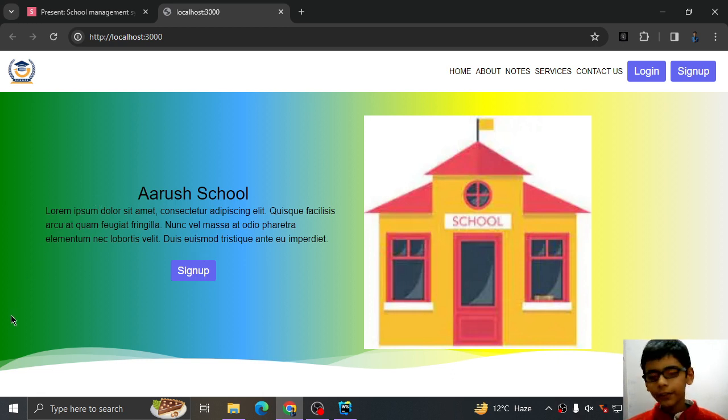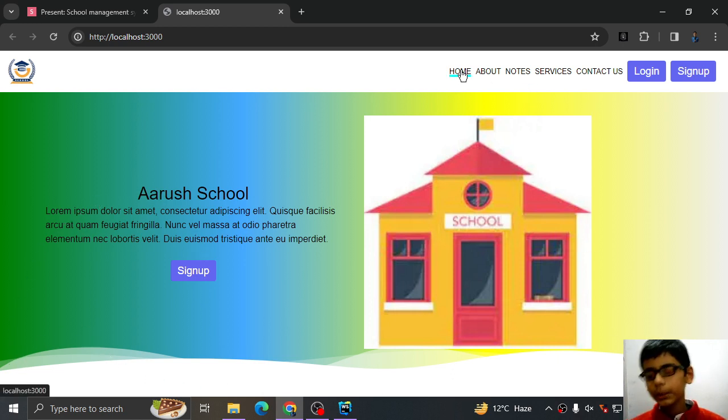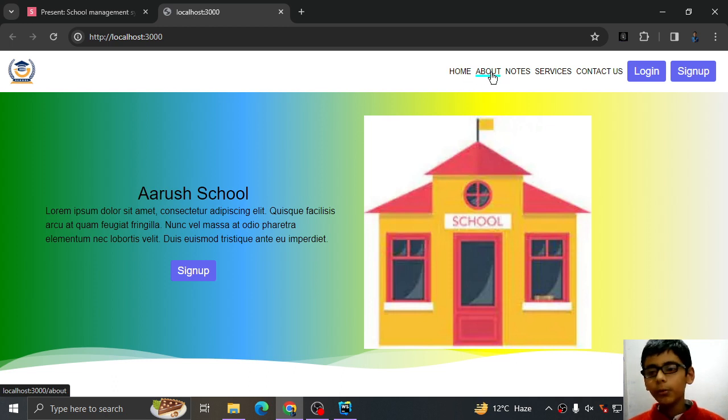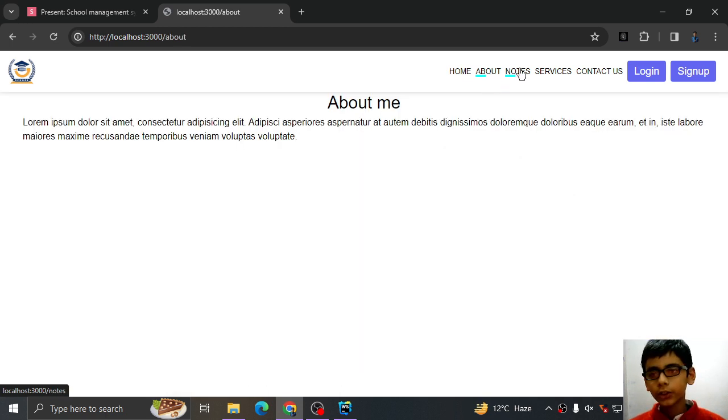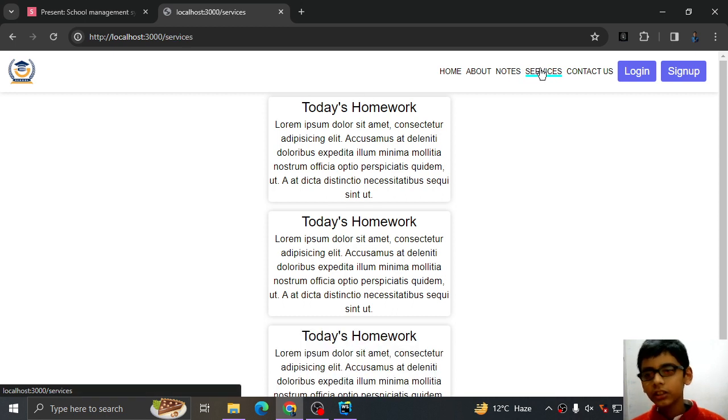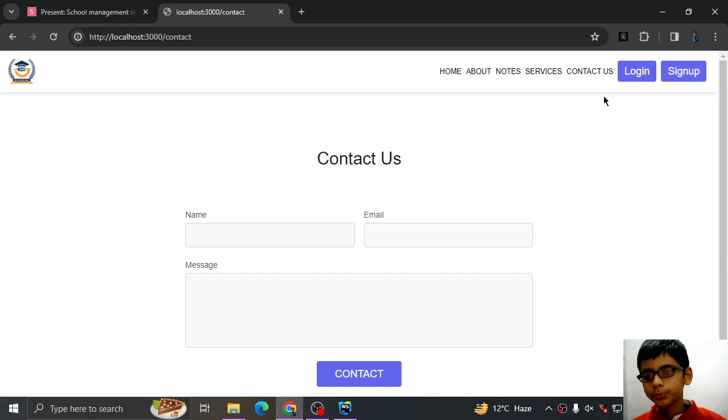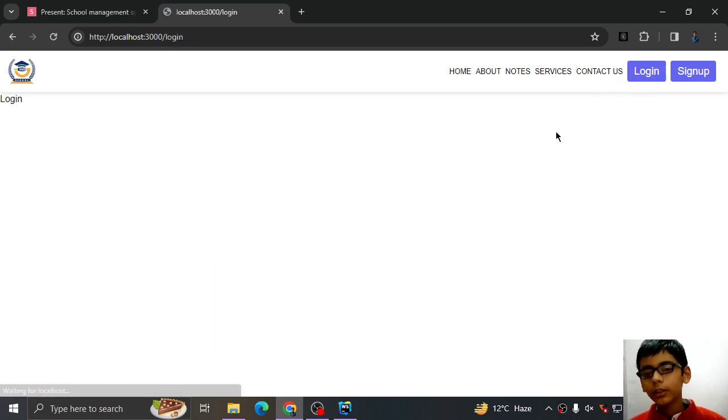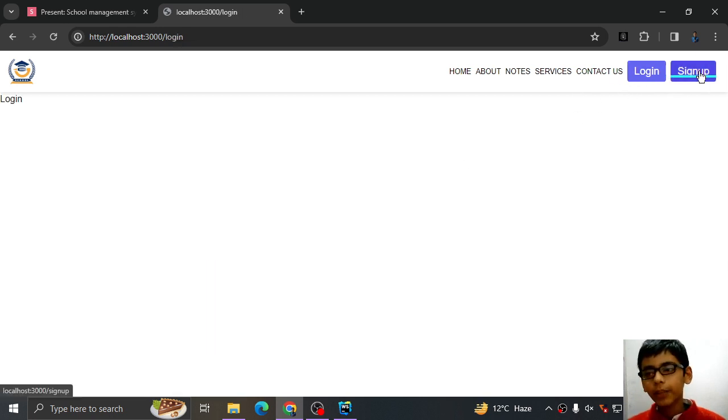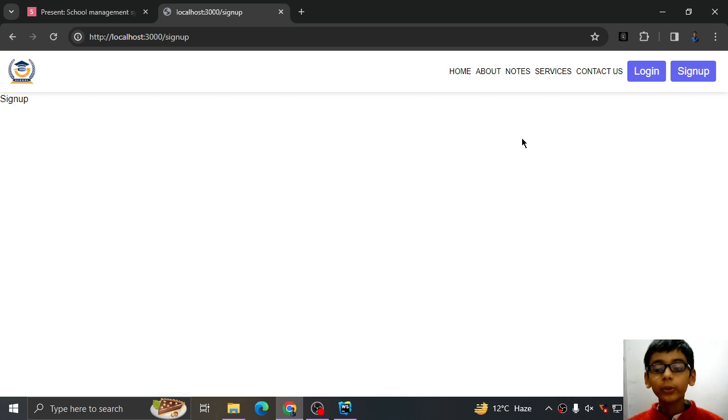So we have created this much part in our previous video. We have created our home section, about section, notes section, services section, contact us page. Login we have not completed and sign up we have not completed. We are going to complete them in this video.